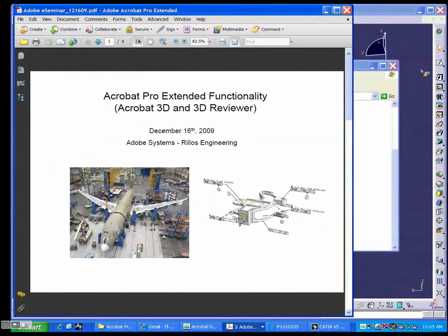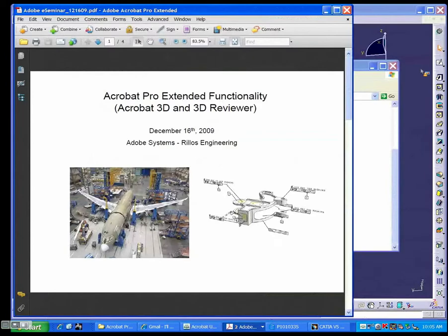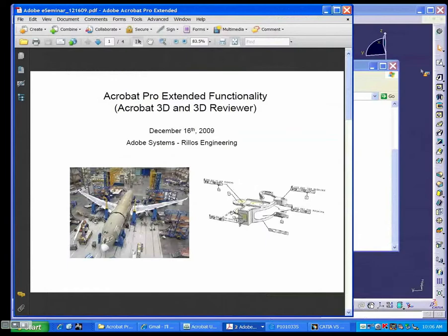Thank you, Ali. Yes, as Ali mentioned, my name is Kai Rilos. I'm president of Rilos Engineering, and I will attempt to do a brain dump today of all I use Acrobat 3D for. I guess that's the legacy name. It's called Pro Extended now. But we use it every day in our engineering company, and I'd like to show you a lot of the things we do to give you ideas on how you can use Acrobat 3D.